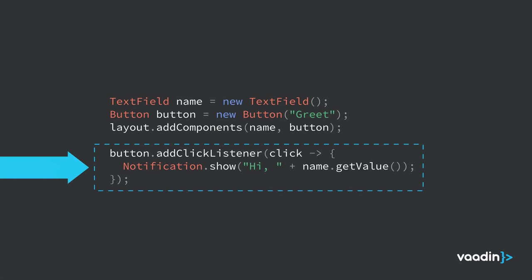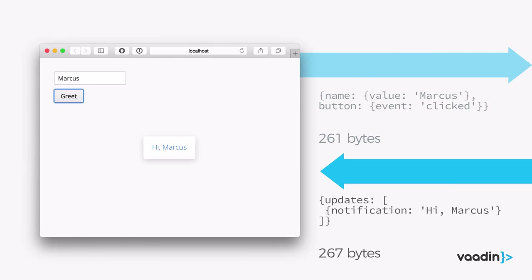Our click listener gets run on the server. We can get the value from the text field since that was passed over from the browser, and we show a notification. Adding that notification creates a small JSON message saying here are the updates to the UI since last time — there's a new notification component with a caption of 'Hi Marcus'. We're not generating a whole HTML template. We're just sending a small diff of what has changed since the last call, keeping the communication super lightweight and efficient.